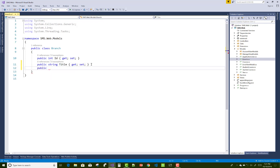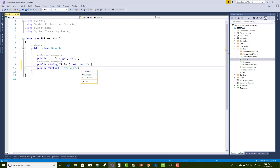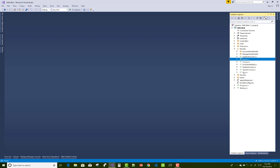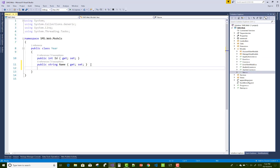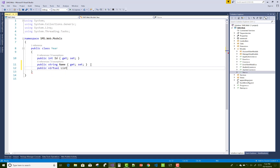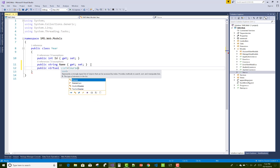Open the Branch table — it has a one-to-many relationship, so a branch has multiple courses. Add a public virtual List of Courses. Similarly, a Year also has multiple courses, so add a public virtual List of Courses to the Year table as well.